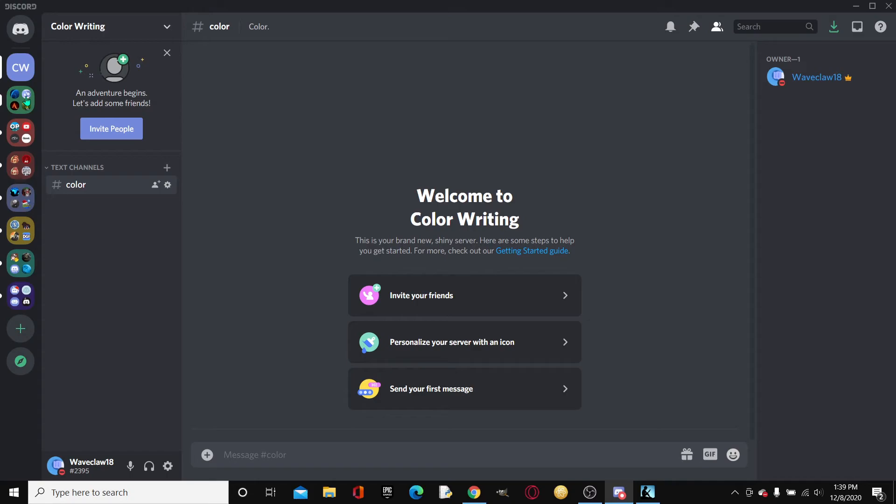Hello everybody and welcome back to another video. So today guys, I will be showing you how you can write in color in Discord.